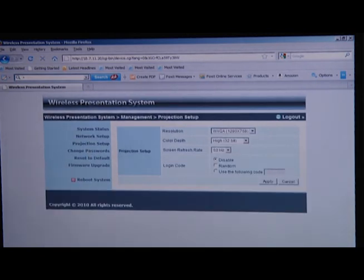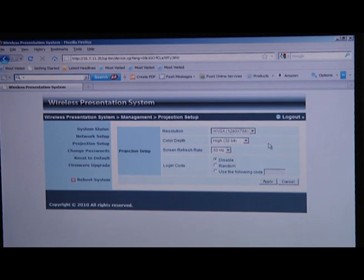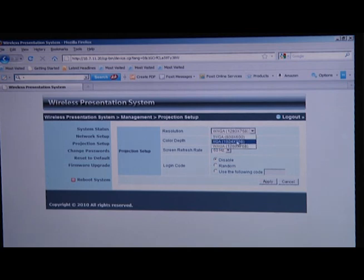The other option you can look at is the projection setup. Here, you can enable or disable certain resolutions, refresh rates, and color depths. Depending on your projector and the native resolution being used, you can change this to meet your requirements.